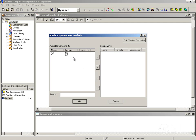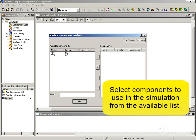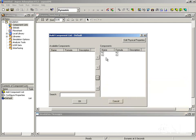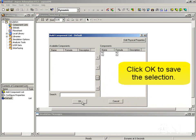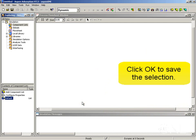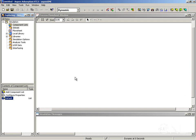We can see here that we have available components nitrogen and oxygen. I could have defined more in the Aspen properties file so I could have a longer list here, and then I can just pick the ones I want to use on the right-hand side. In this case I want to pick them all, so I'm going to use the double arrow, and this selects both components to be used in the simulation. I can click OK now and I have my simulation set up to use Aspen properties and to retrieve the properties for components nitrogen and oxygen.